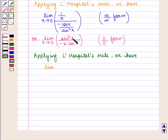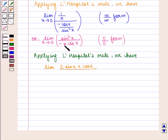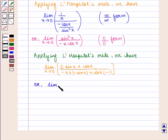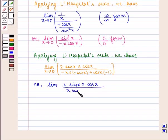Limit — differential of sin²(x) with respect to x, that is 2·sin(x) into cos(x), upon differentiating minus x·cos(x) with respect to x using the product rule — that is minus x into differential of cos(x), which is minus sin(x), plus cos(x) into differential of minus x, which is minus 1, as x tends to 0. This can be written as limit 2·sin(x)·cos(x) upon x·sin(x) minus cos(x) as x tends to 0.